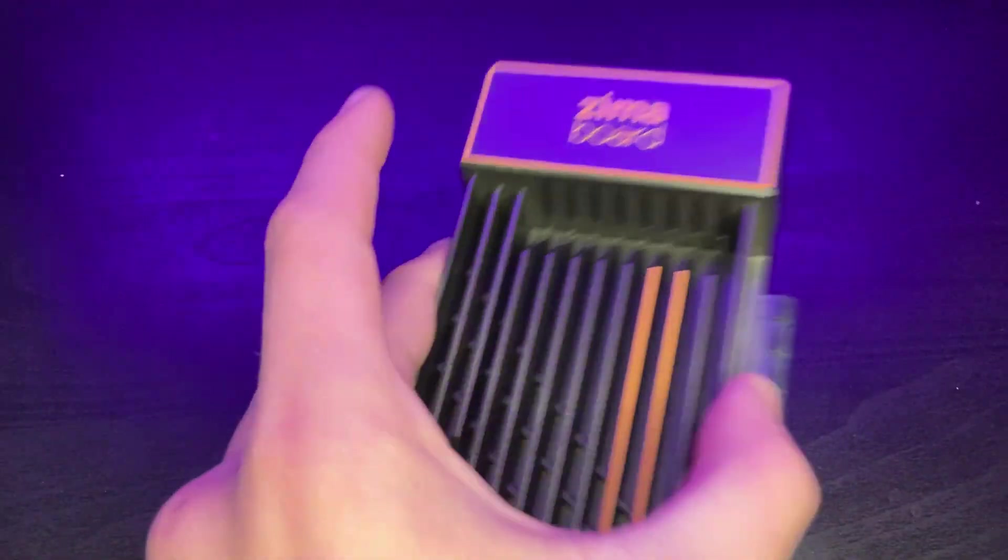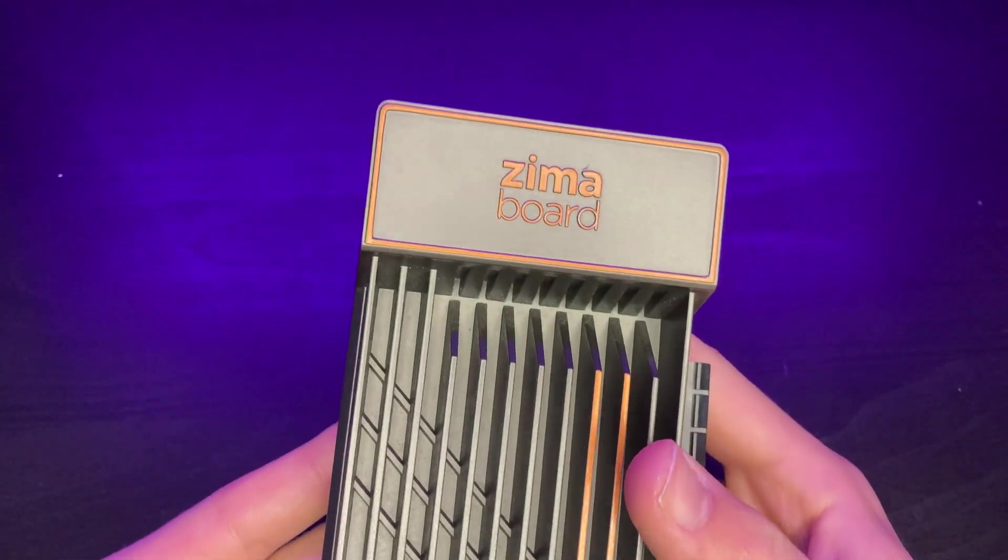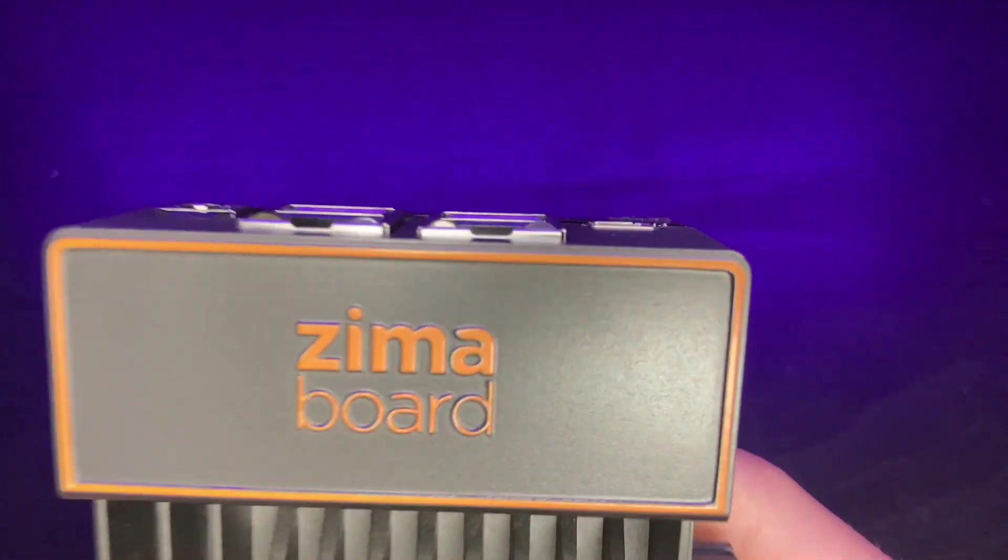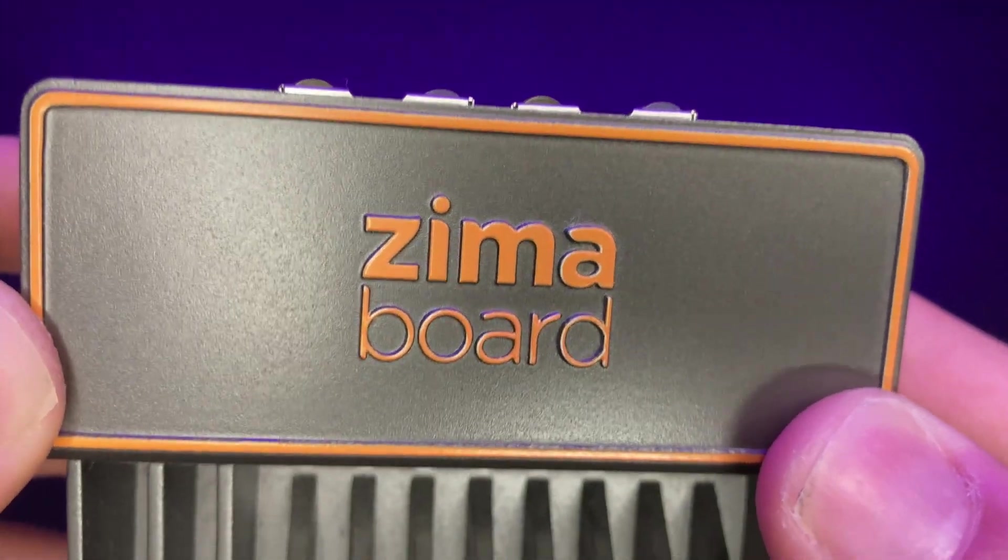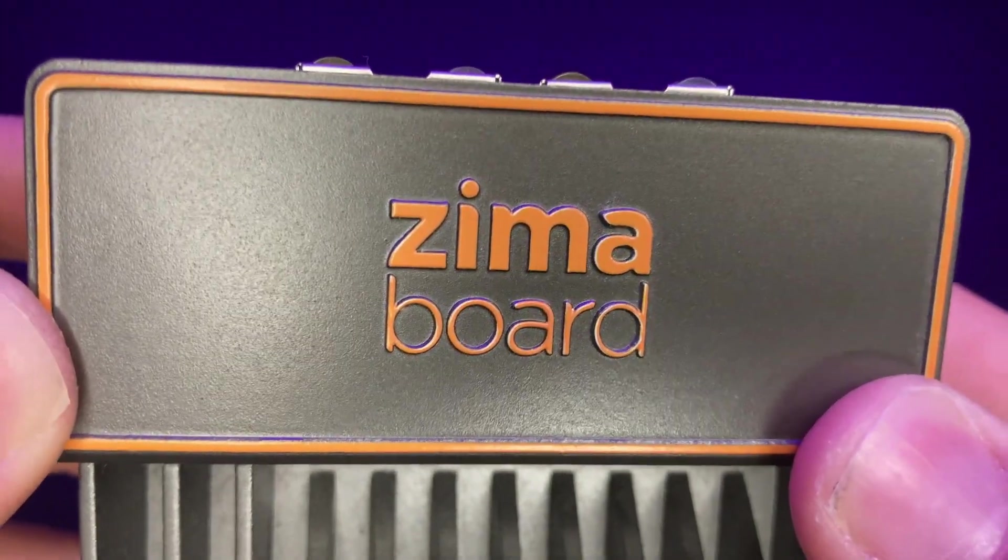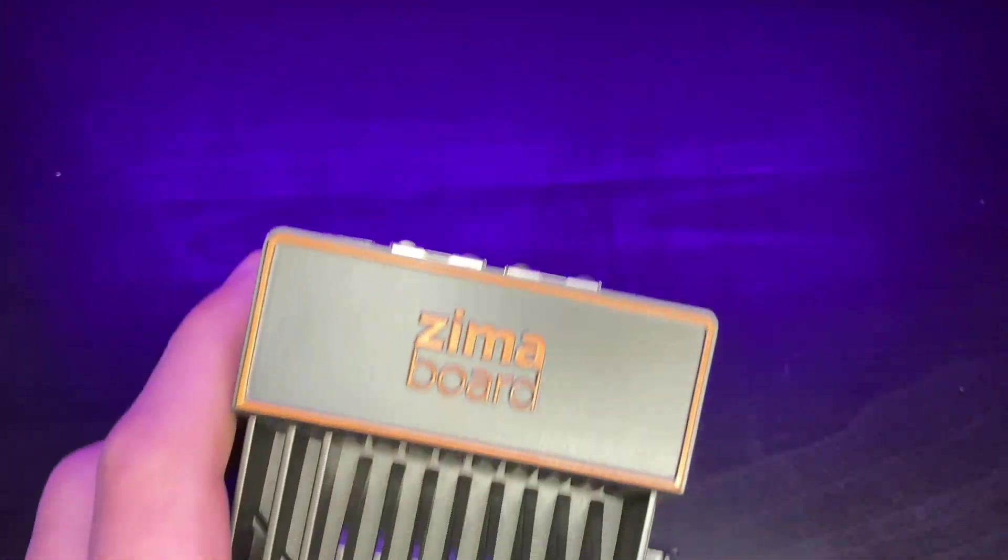Alright, so you came here maybe because of the title, thinking what is this guy going to say about Netflix? Well, here I am today to provide you with a solution to your growing cost of streaming services, the ZimaBoard. So with that said, let's dive straight into the video.